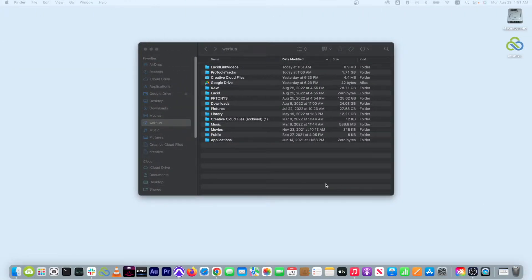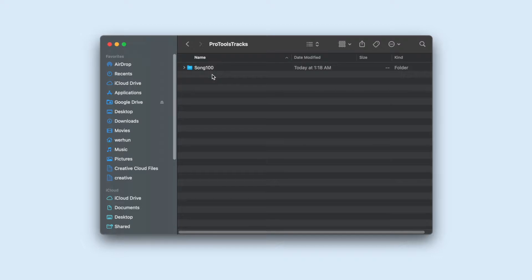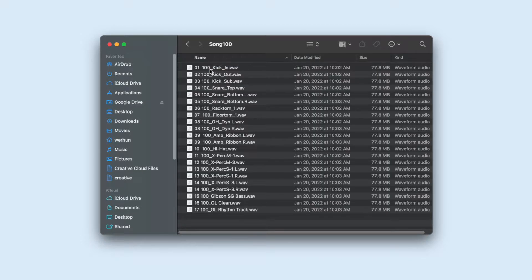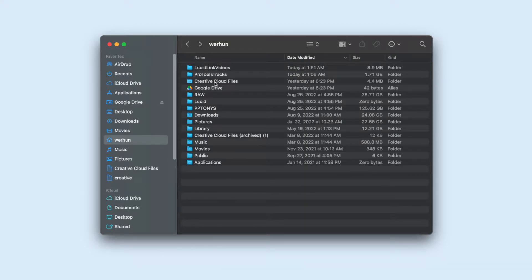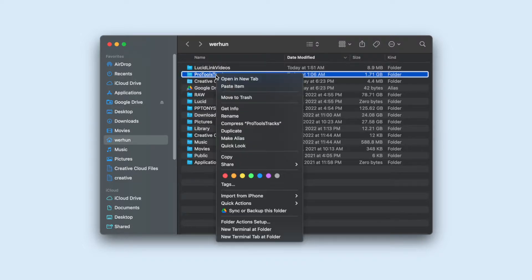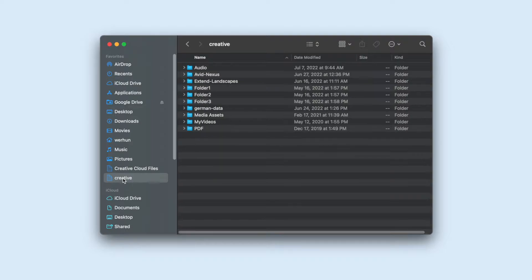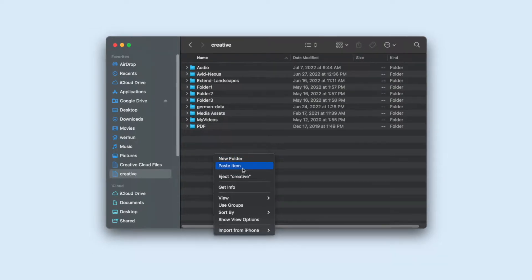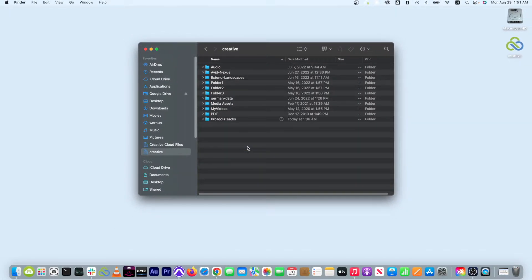When using LucidLink, keep in mind that it is very similar to using a local hard drive. For example, if you want to transfer stems to your file space that were recorded in another DAW and are currently on your local storage, you can simply use copy and paste no differently than if you were copying from one local drive to another.